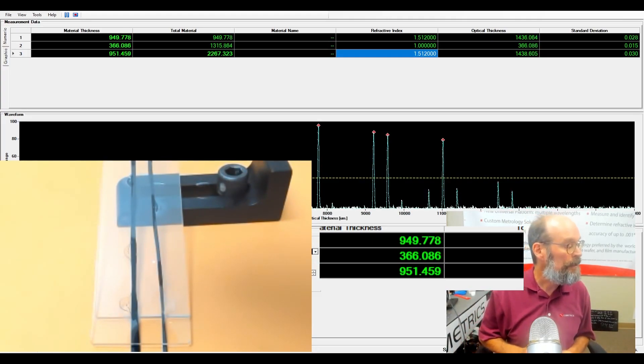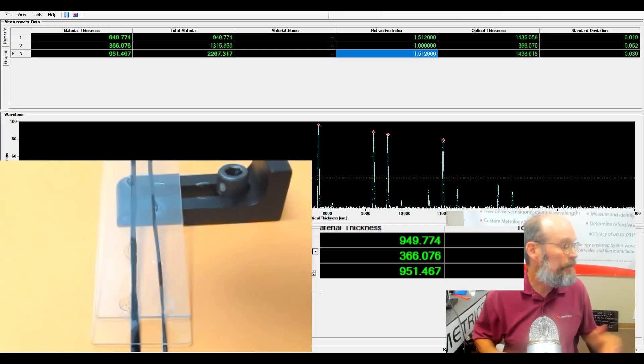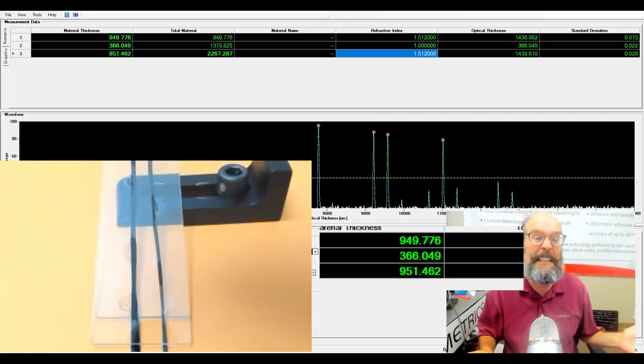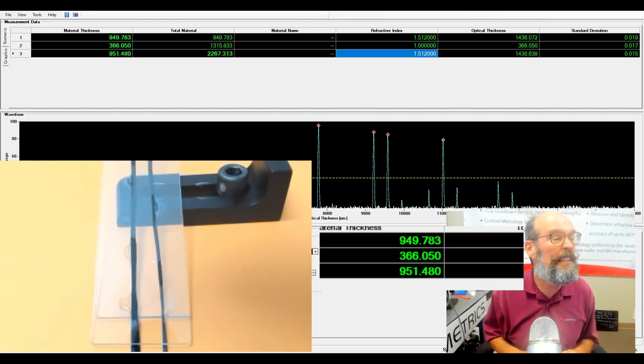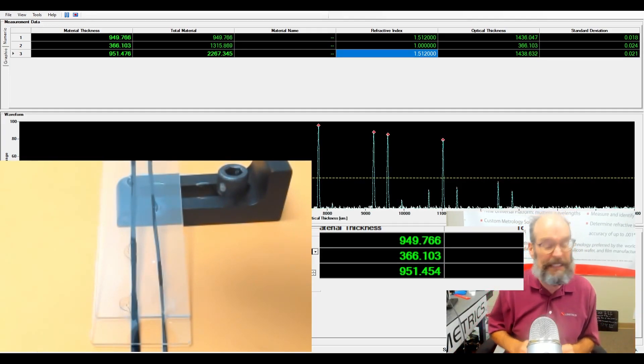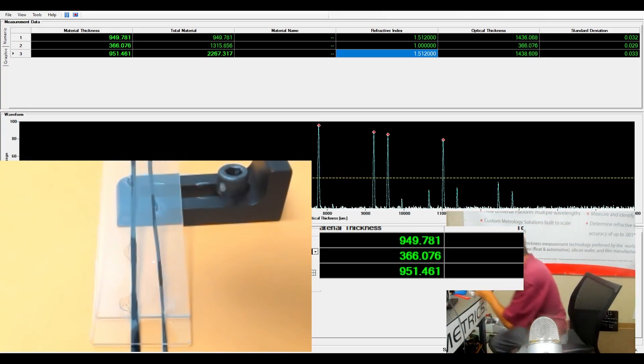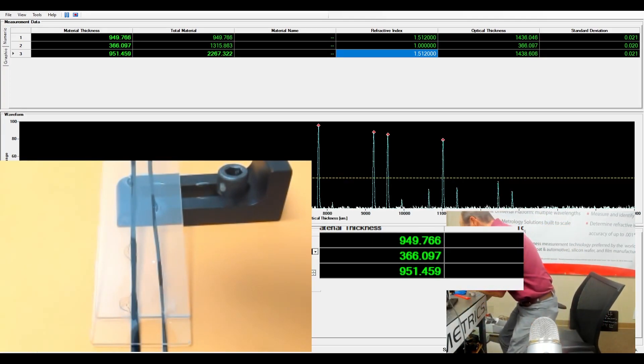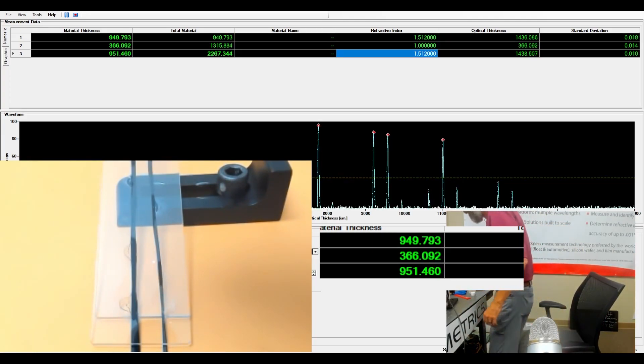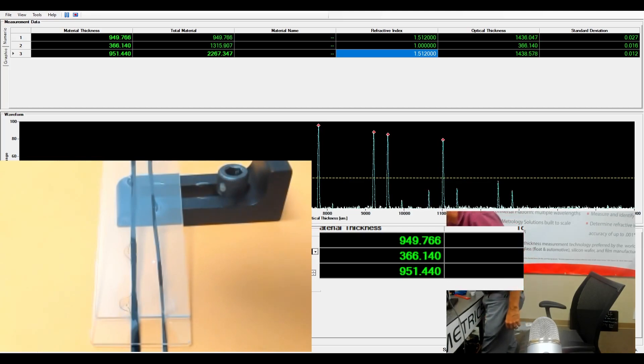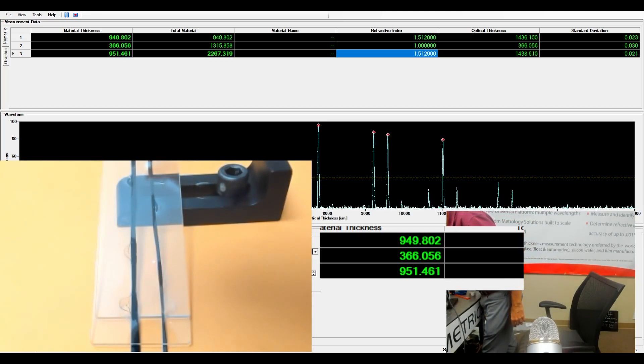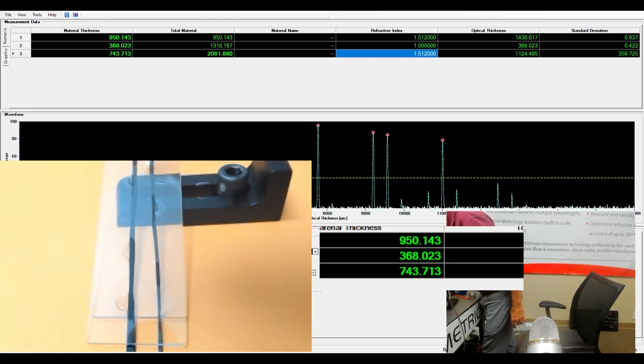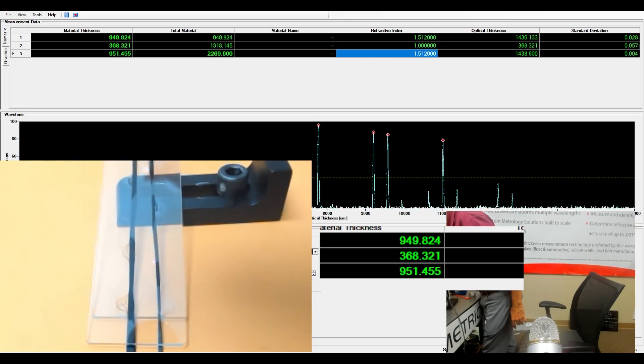We're starting with air, so the channel has air in it and the optical thickness is 366. Put in the first fluid. Hopefully we can get just a single drop in there.